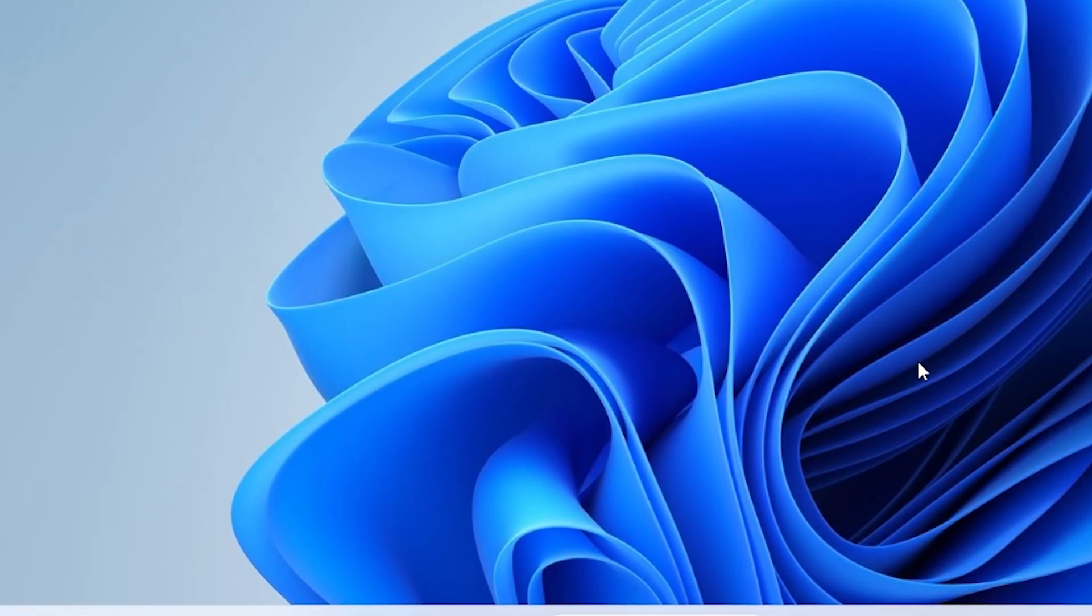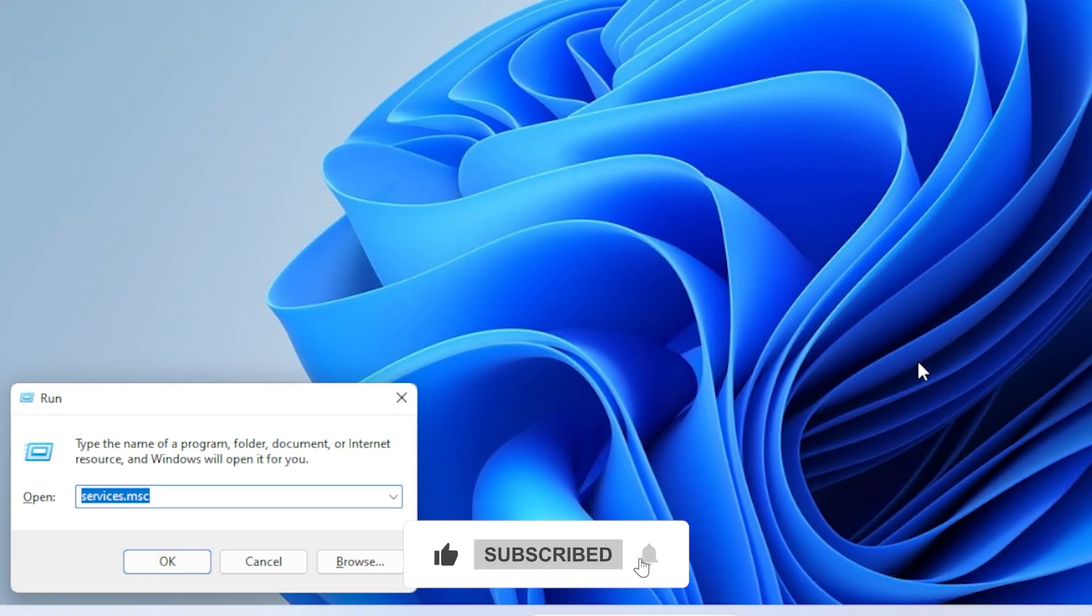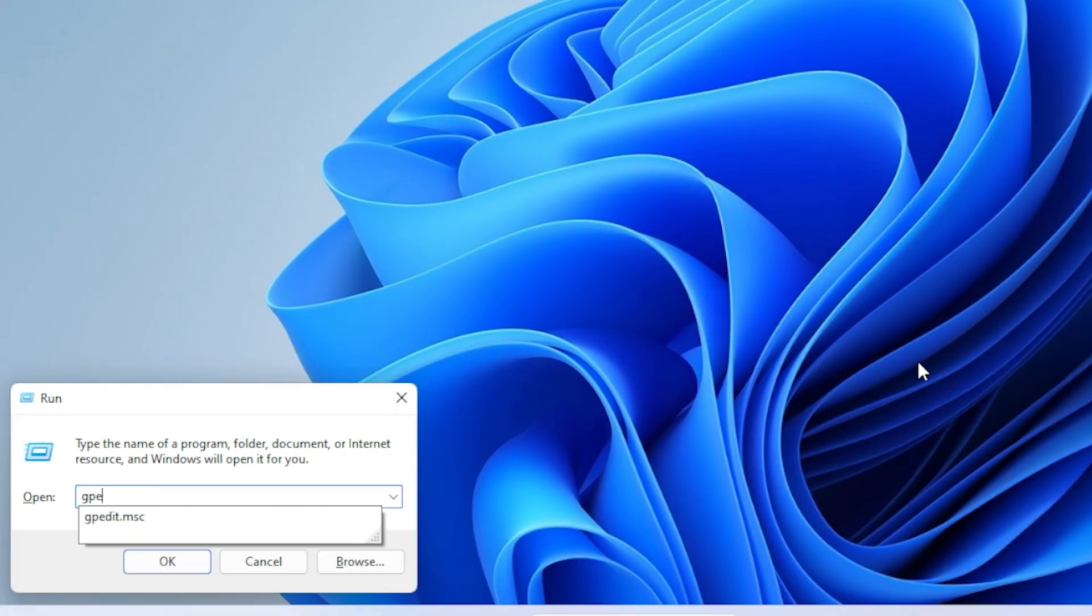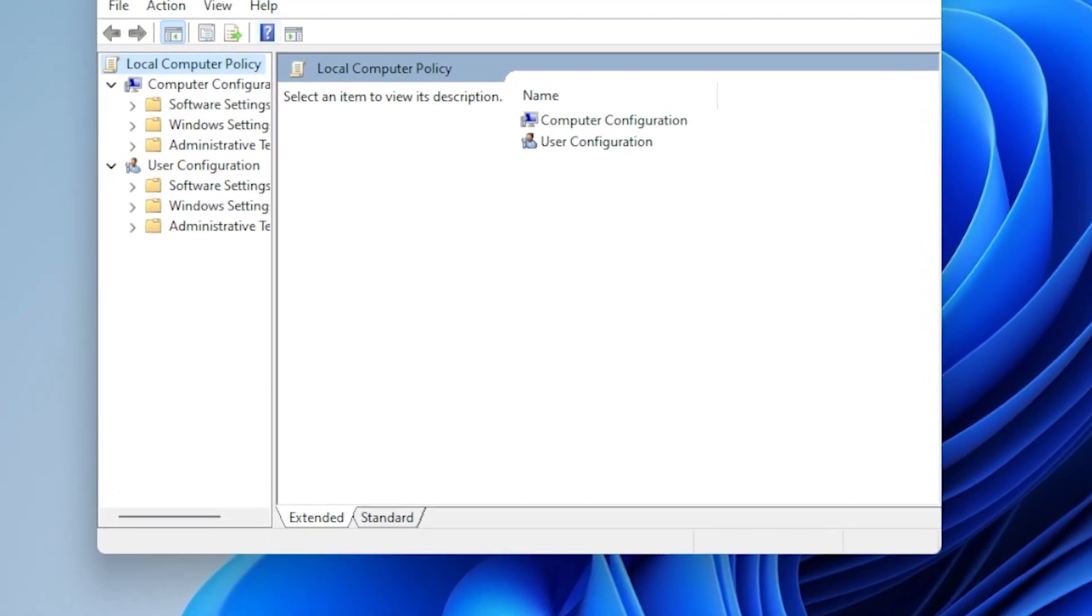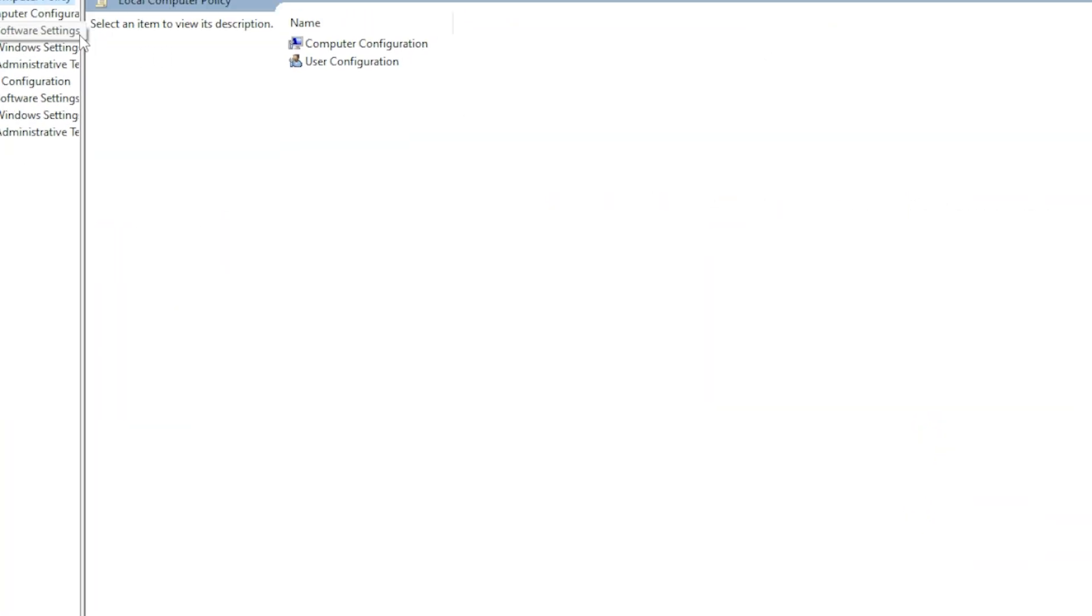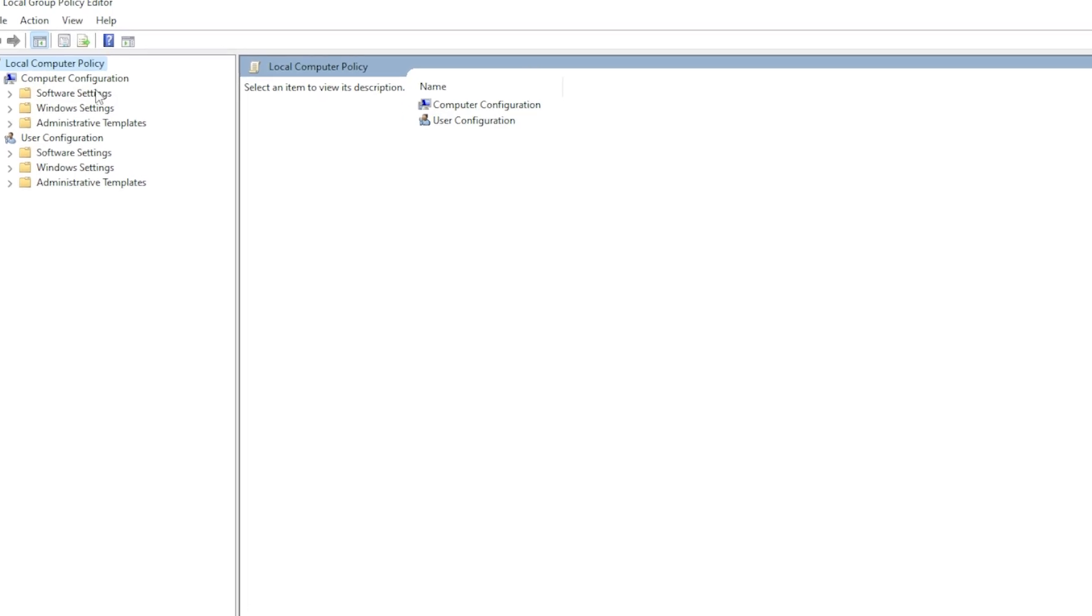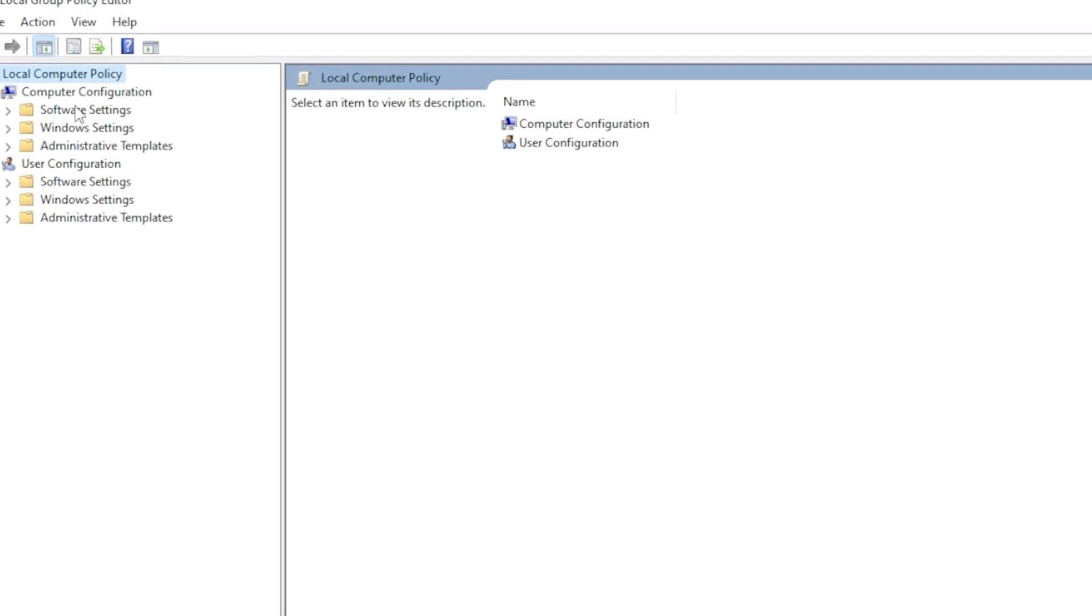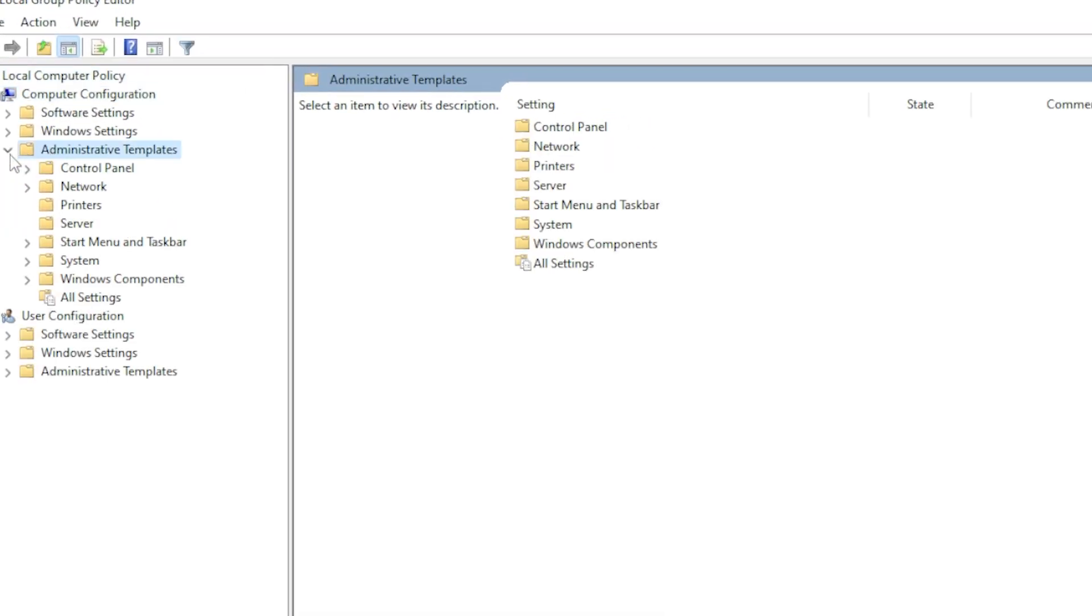First, open the Run dialog by pressing Windows plus R on your keyboard. Then type in gpedit.msc and hit Enter. This will open the local Group Policy Editor. Now, navigate to the following path: Computer Configuration, Administrative Templates, System, Credentials Delegation.